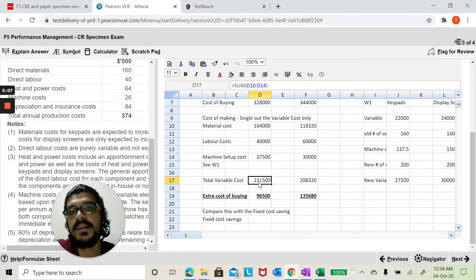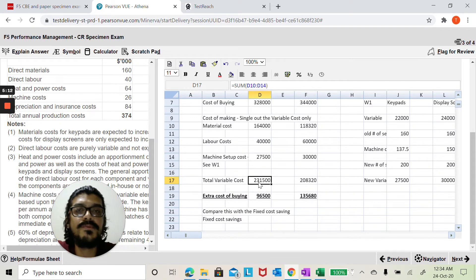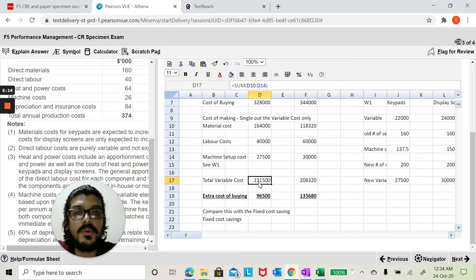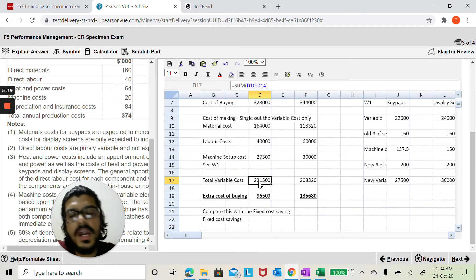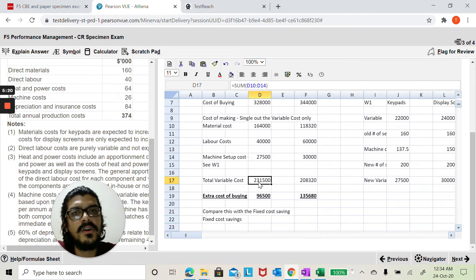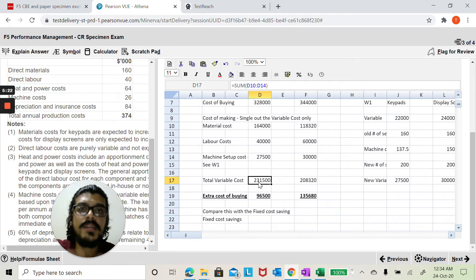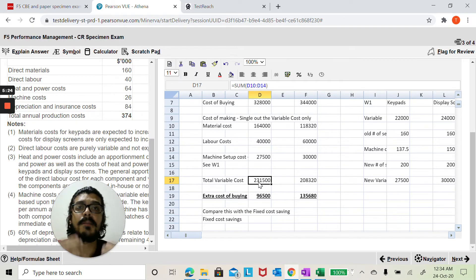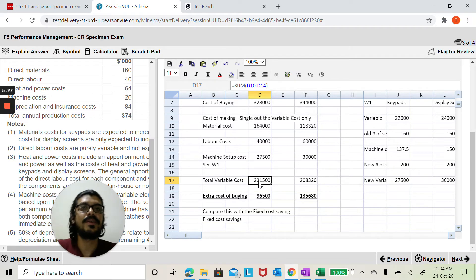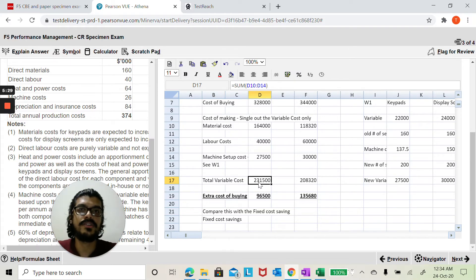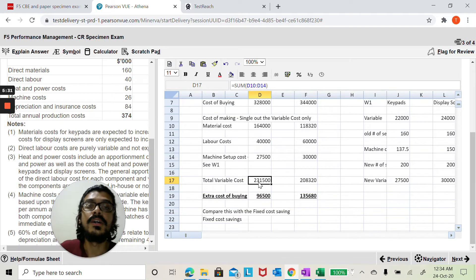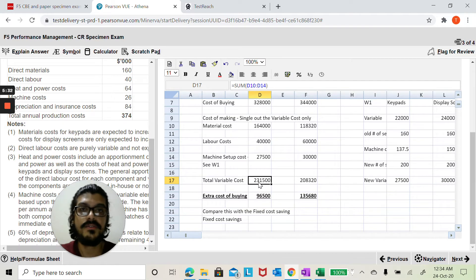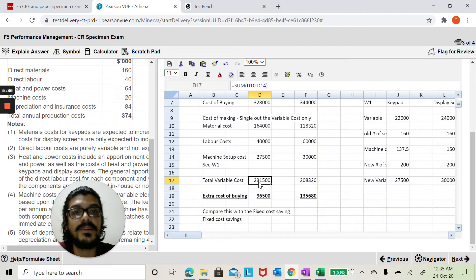Now the reason why I've asked you to calculate the variable cost separately is because had this variable cost alone be greater than the cost of buying we would have said we are not competitive at all. My variable cost itself is not better than the cost of buying, then it is better I outsource my production on cost grounds alone. Only for that reason I've asked you to do the variable cost separately.